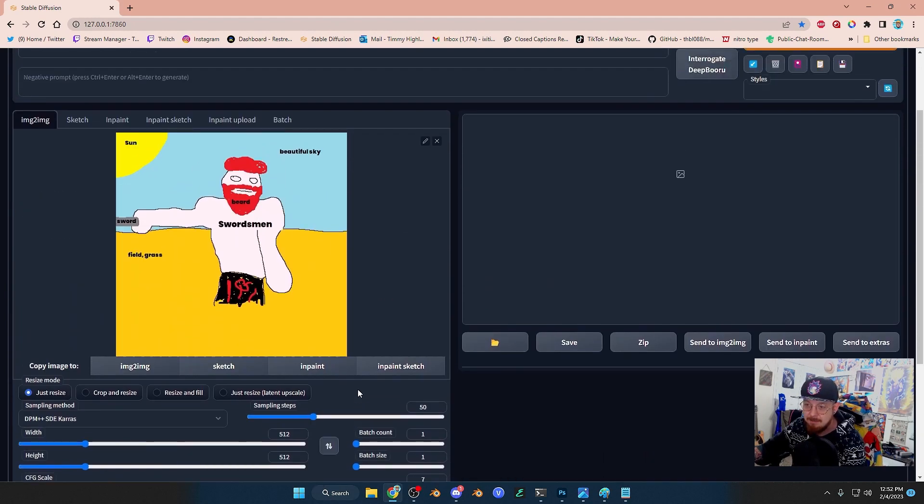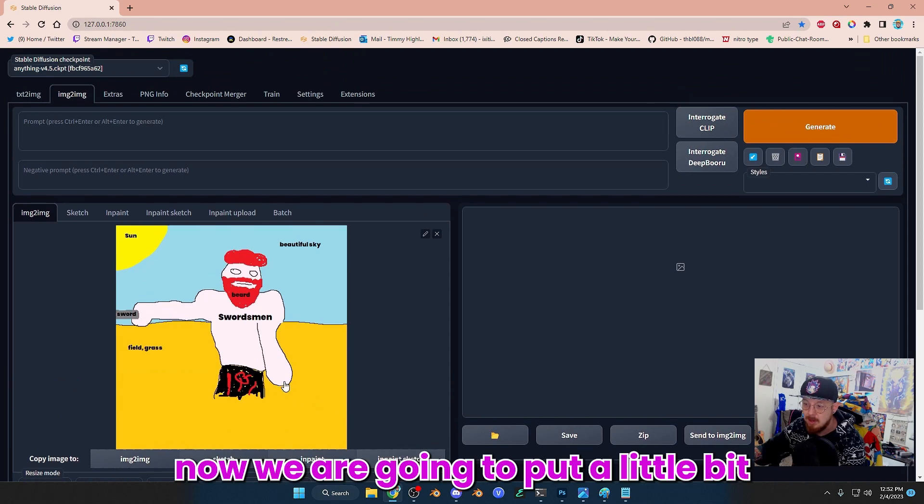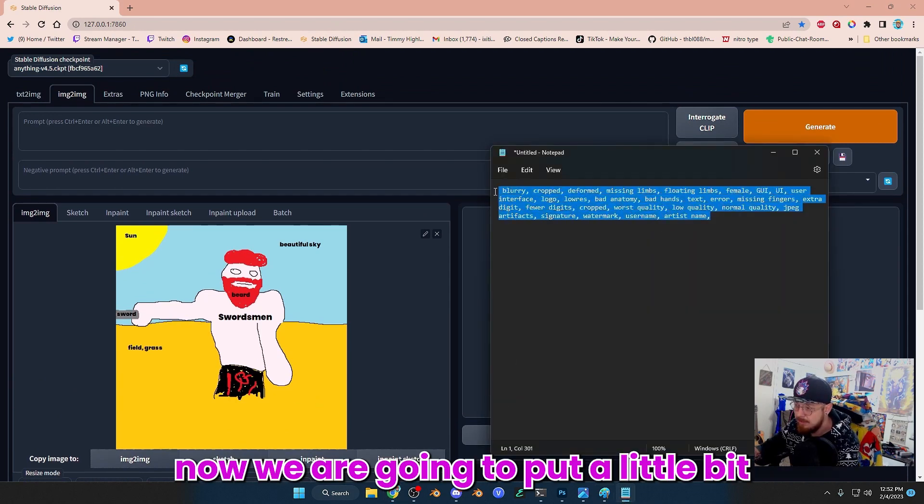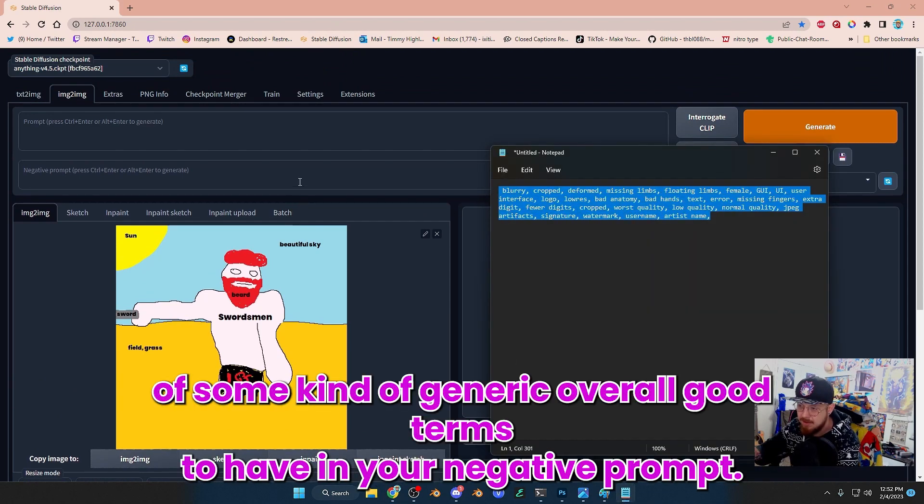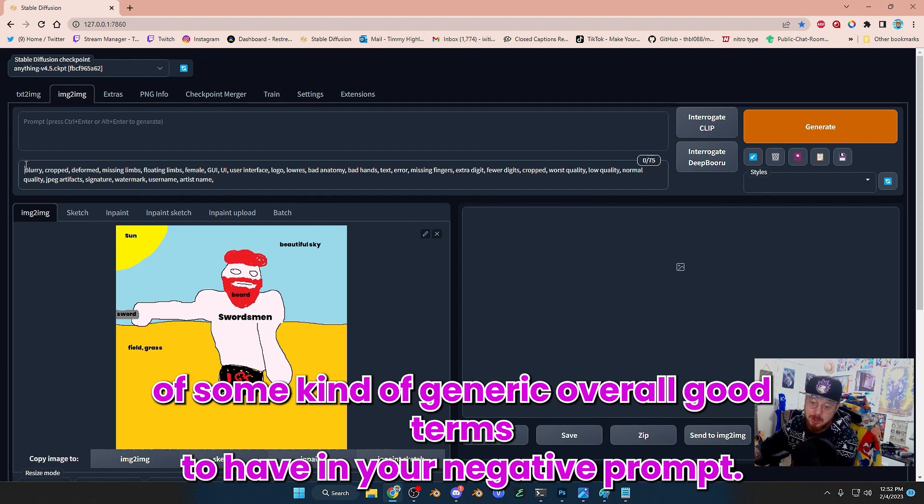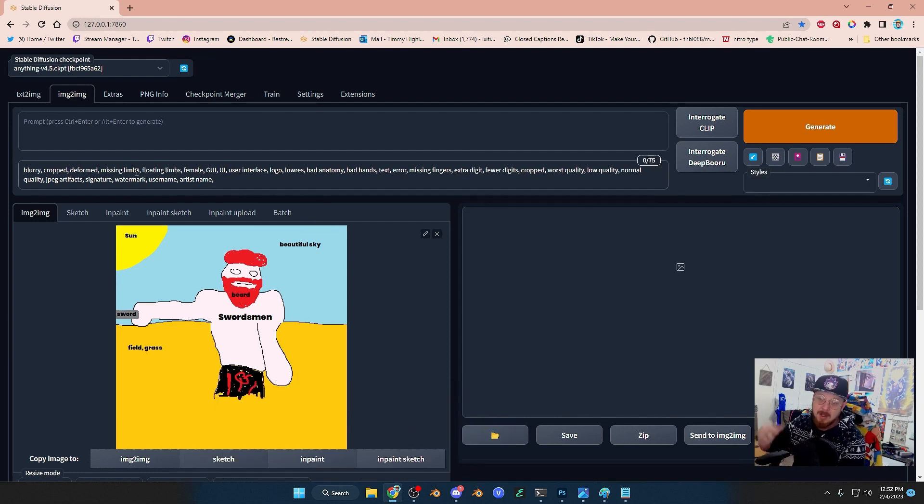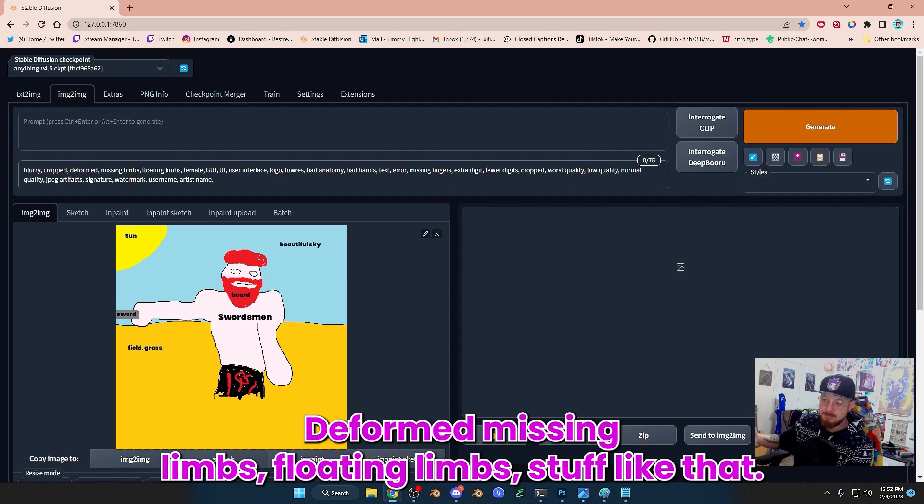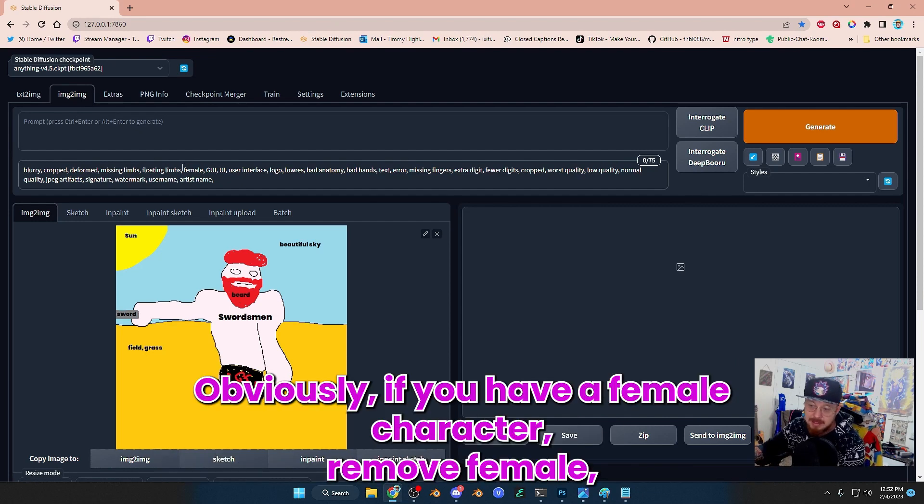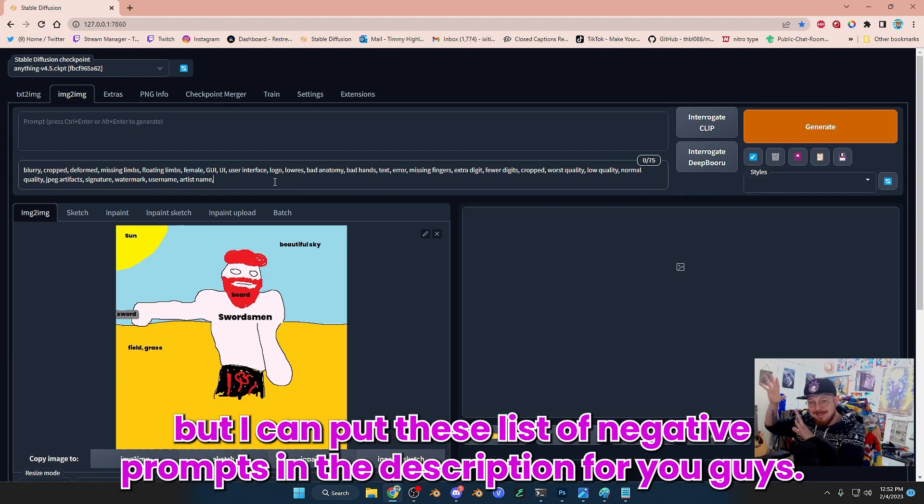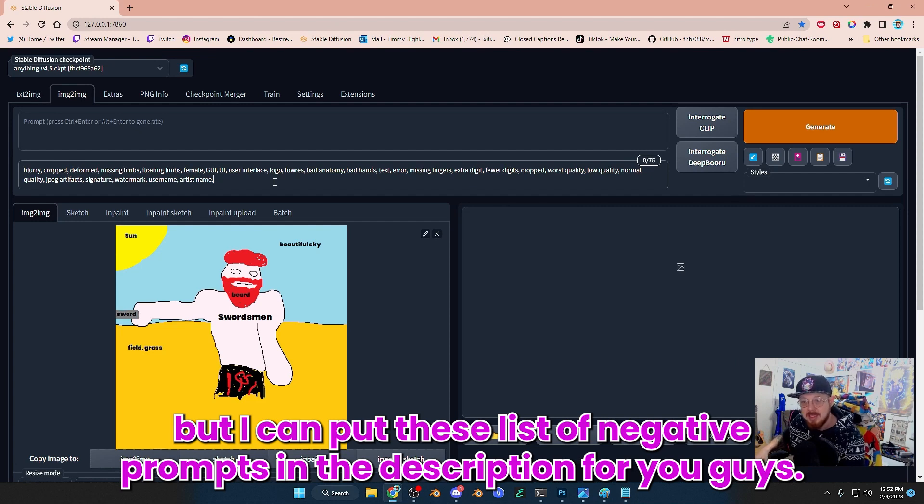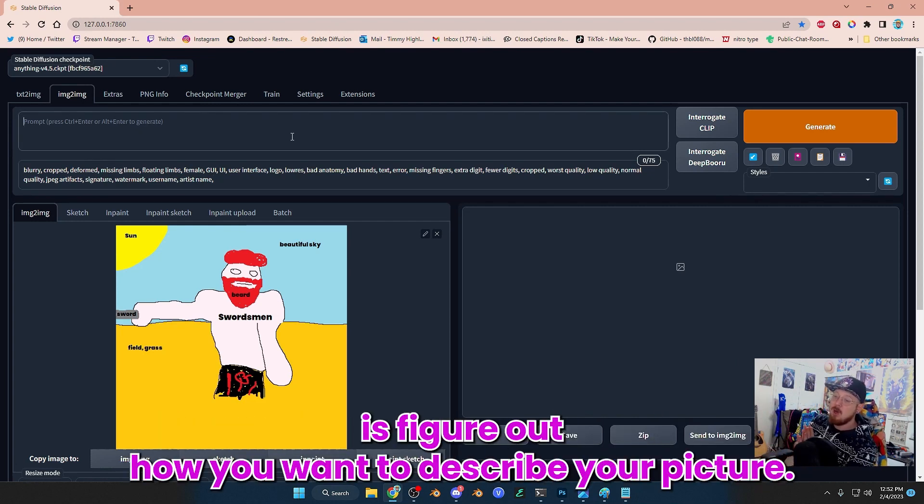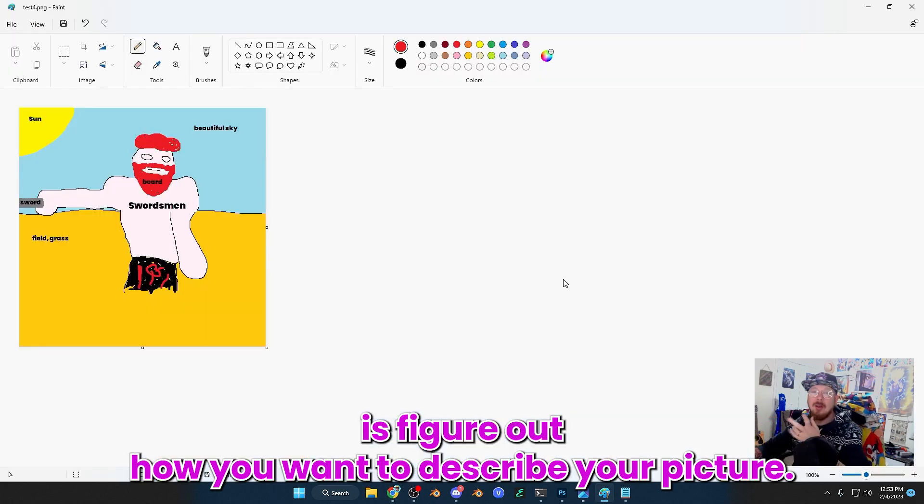Now we are going to put a little bit of some generic overall good terms to have in your negative prompt: blurry, cropped, deformed, missing limbs, floating limbs, stuff like that. Obviously, if you have a female character, remove female. But I can put these lists of negative prompts in the description for you guys. If you want, you can copy and paste them.